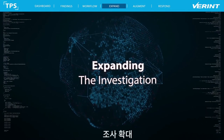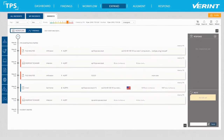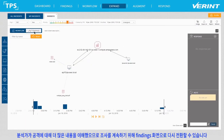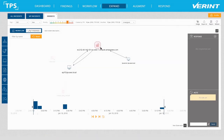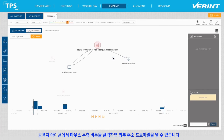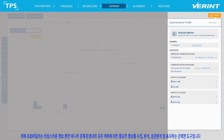Now that the analyst has a better understanding of the attack, he can switch back to the Findings view to continue the investigation. At this point, he wants to understand if there are additional internal assets which communicated with this attacker. Right-clicking on the attacker icon, the analyst can open the external address profile. The Entity Profiler is a powerful tool that gathers, analyzes, correlates and displays valuable information on any entity within your environment, not just the suspicious ones.